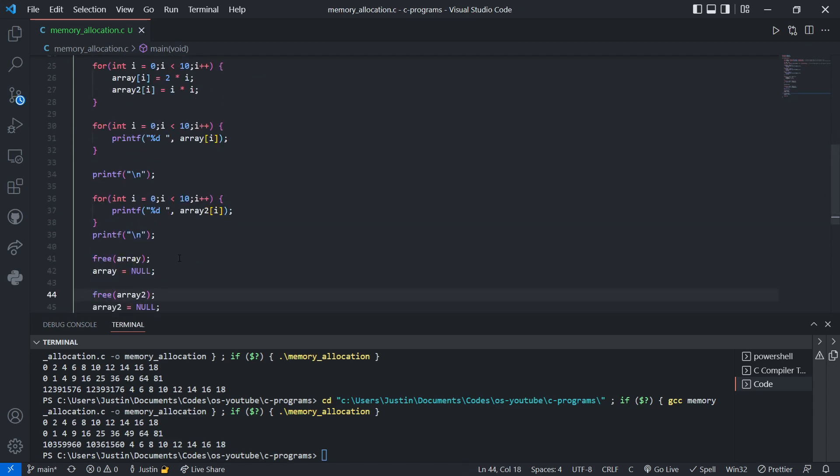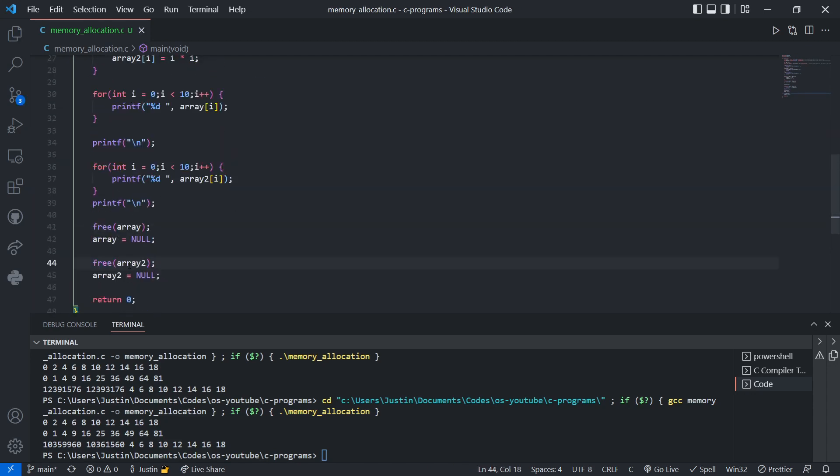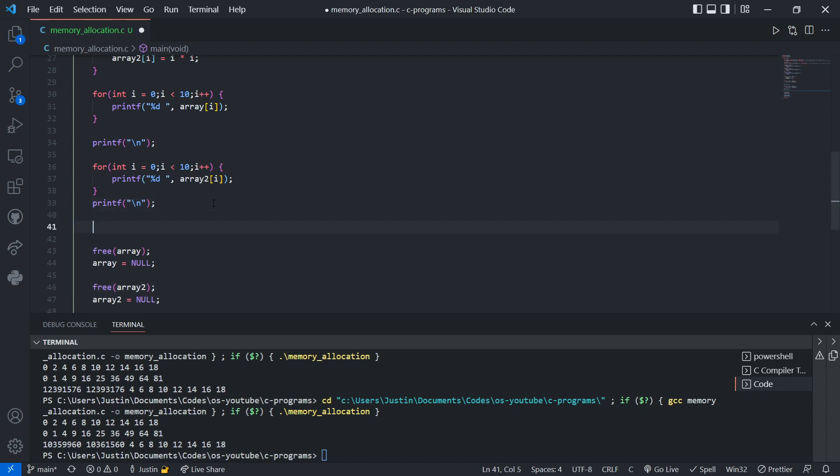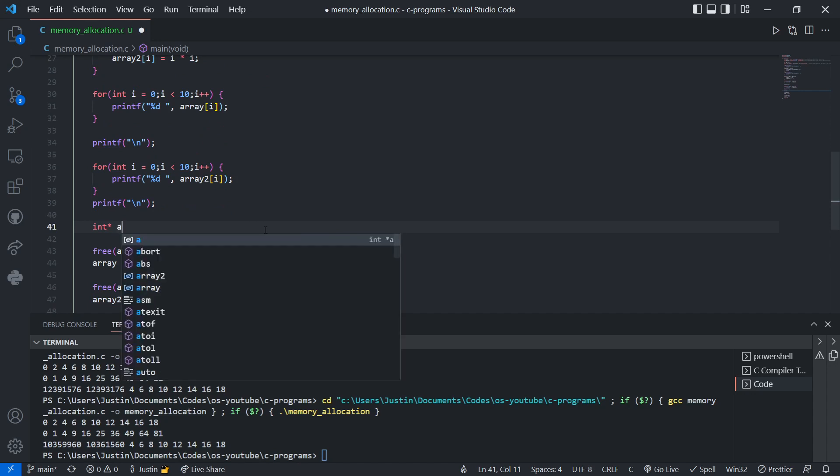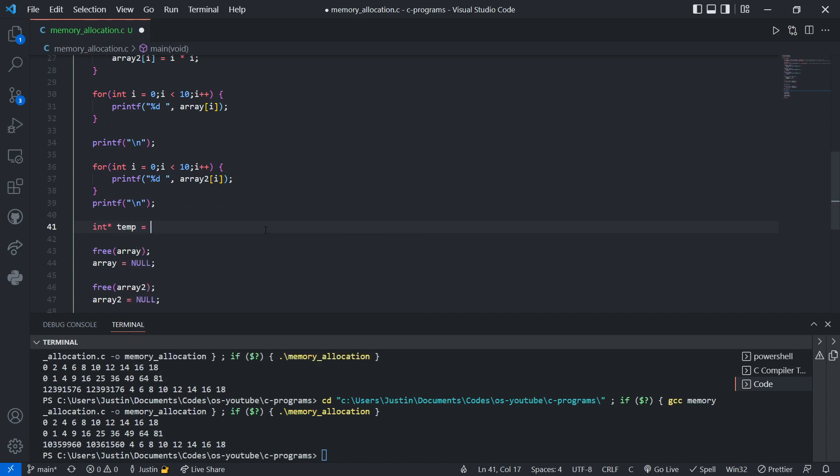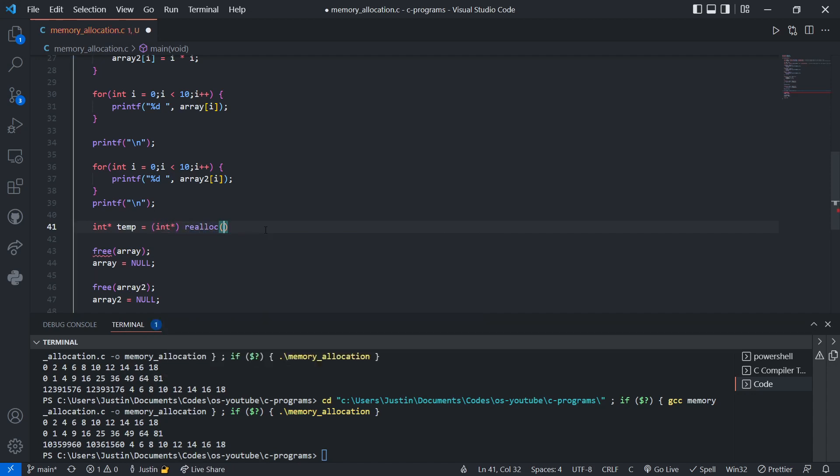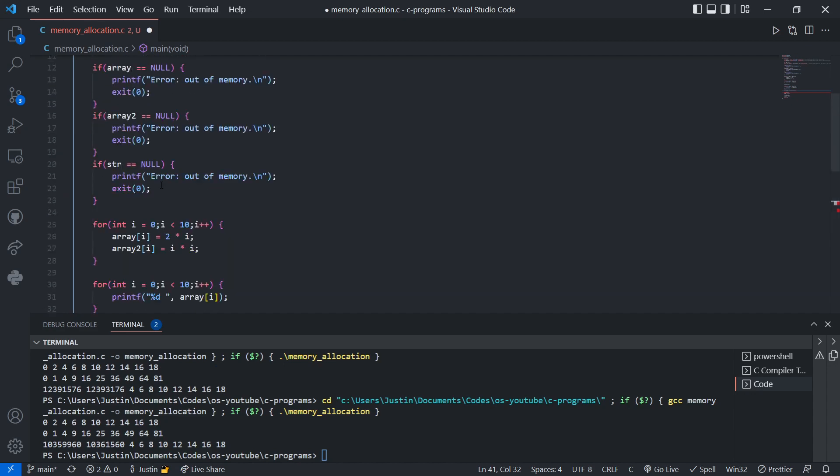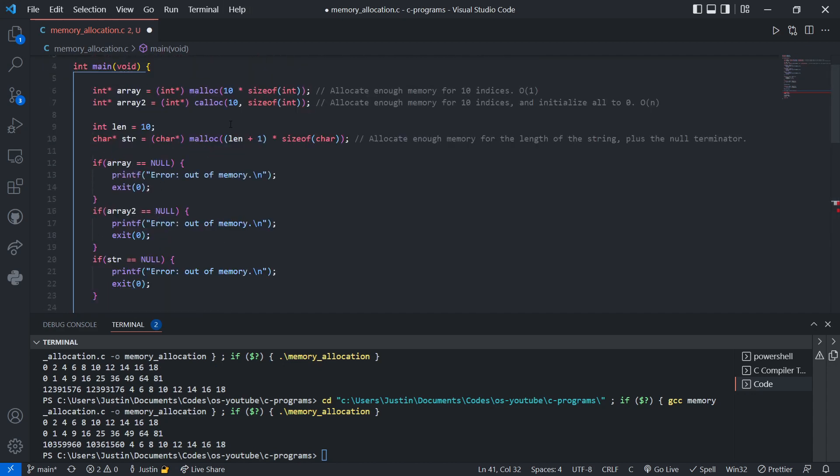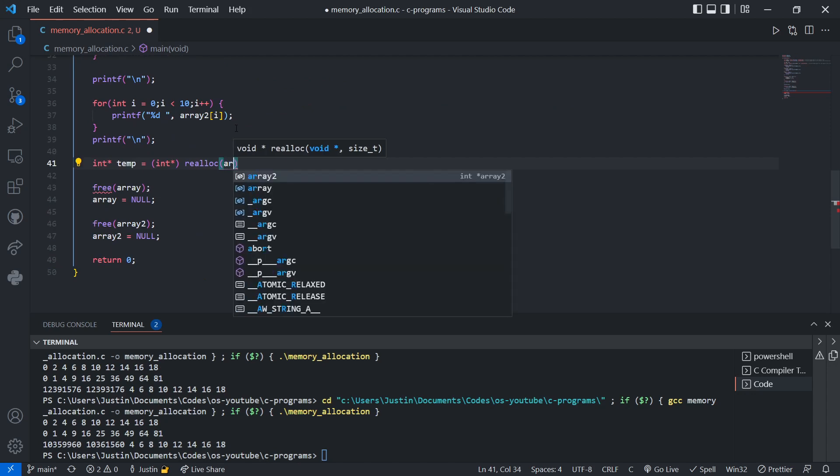Now, what if we wanted to, instead of just freeing them right away, what if we wanted to resize them? That's another perk of dynamic memory allocation, is if later on we need to resize an array, well, we can do that. So how do we do that? What we do is we'll just declare a new int array for, let's call it temp. And instead of calling malloc, we're going to call reallocation. This is reallocation.